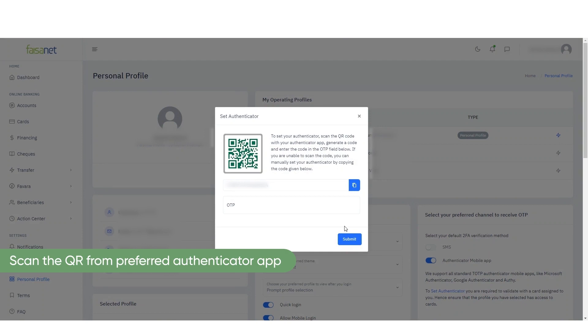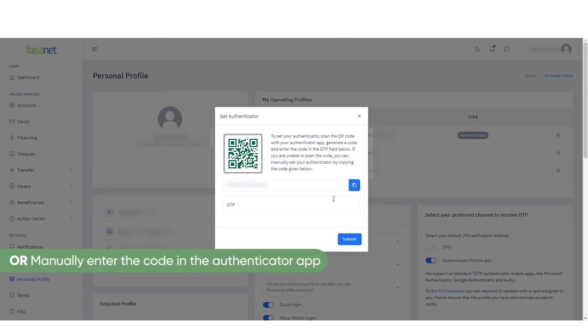Scan the QR from your preferred Authenticator App or manually enter the code in the Authenticator App.